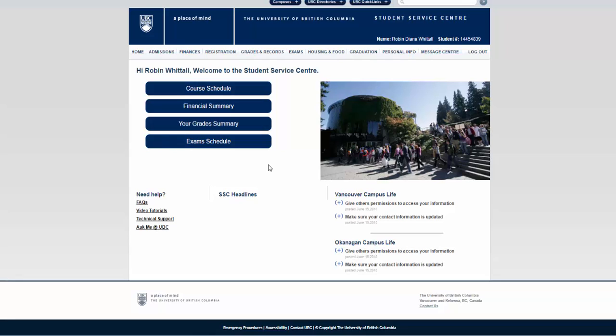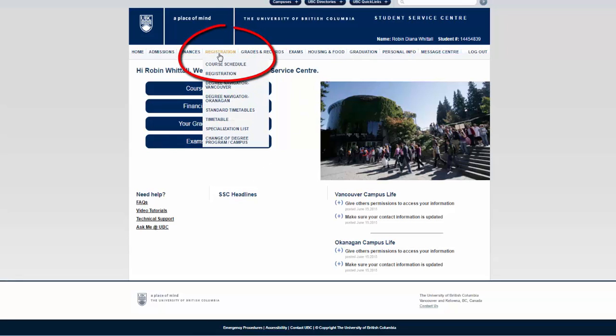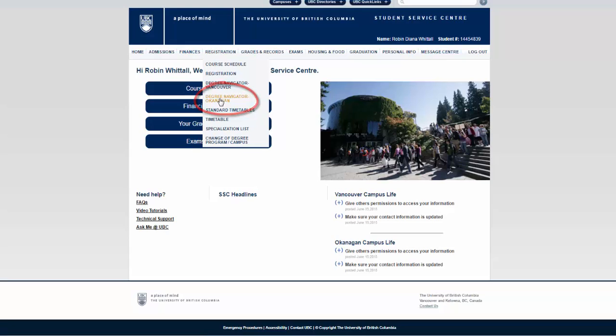On the first landing screen there is a tab called Registration. You're going to scroll down to choose Degree Navigator Okanagan.